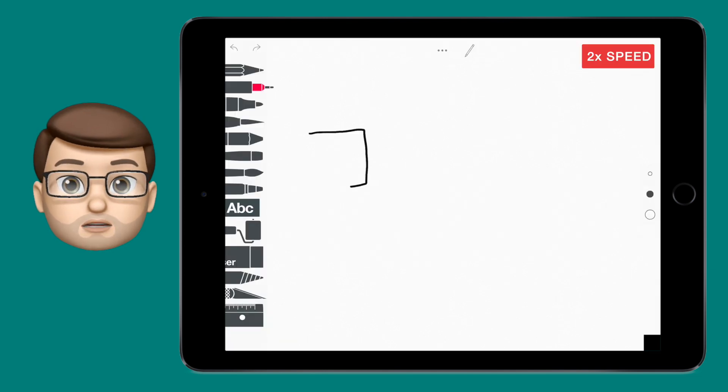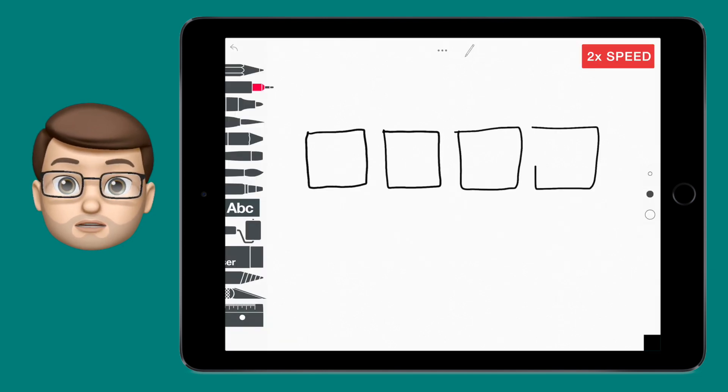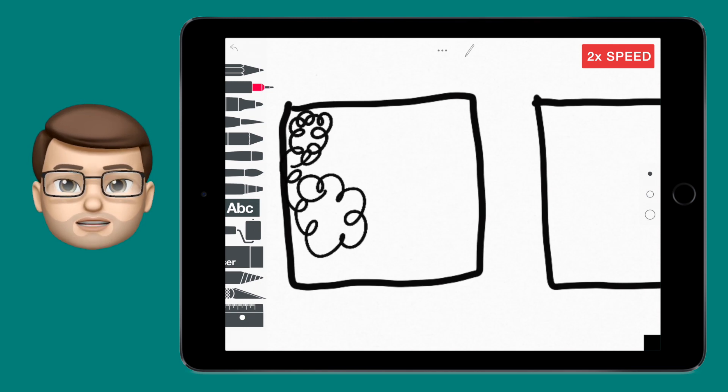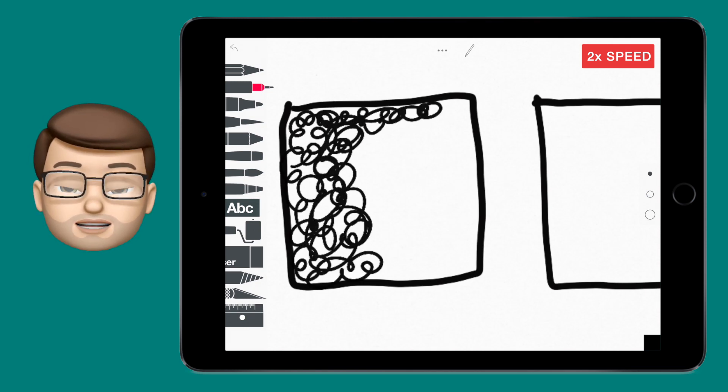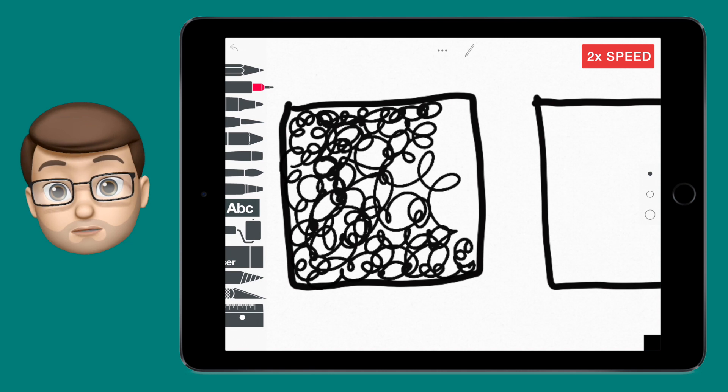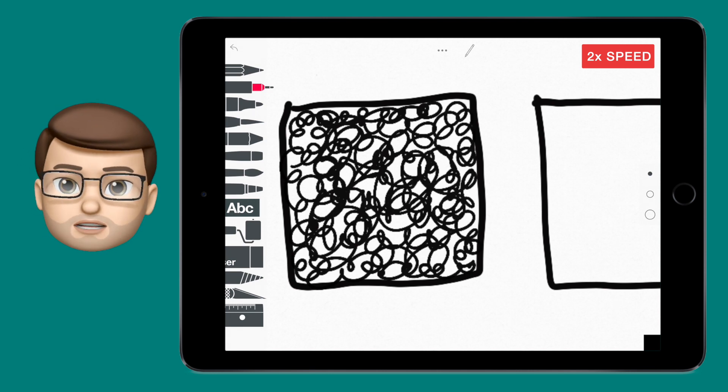I found that quite a lot of the children actually found this task quite difficult. Filling in those boxes in creative and unusual ways, even with the inspiration on the board from the Everyone Can Create guide, is actually quite tough.